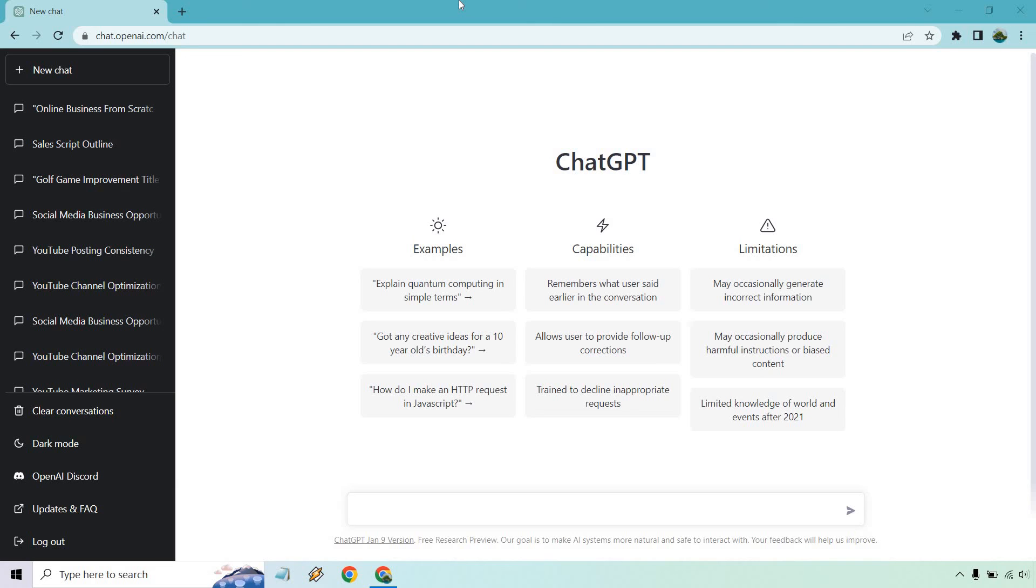Hello and welcome to this video where I'm going to be using ChatGPT to come up with a sales script. This is going to be something that you can utilize if you need to get on the phone, maybe close some type of sale, coaching, consulting, whatever it might be, maybe a service. Let's begin.